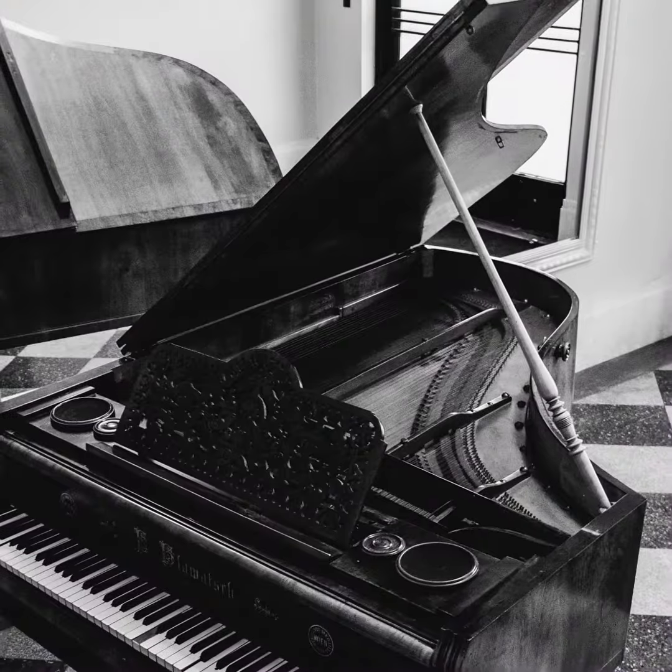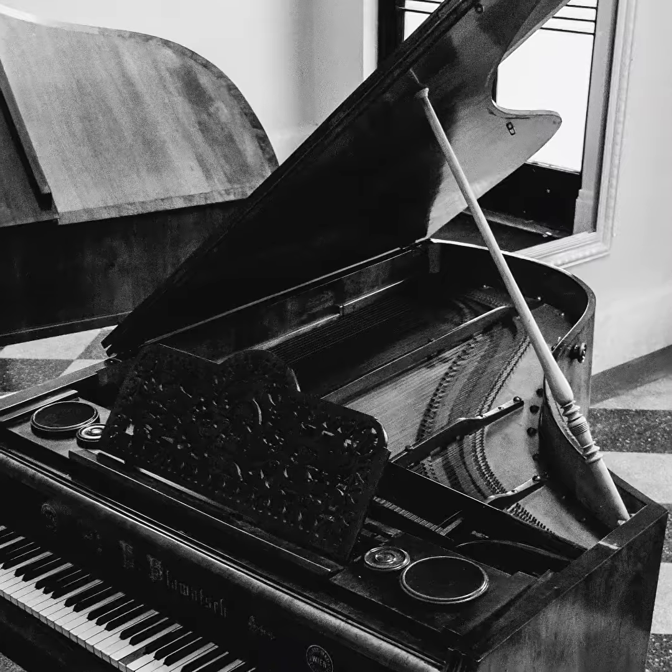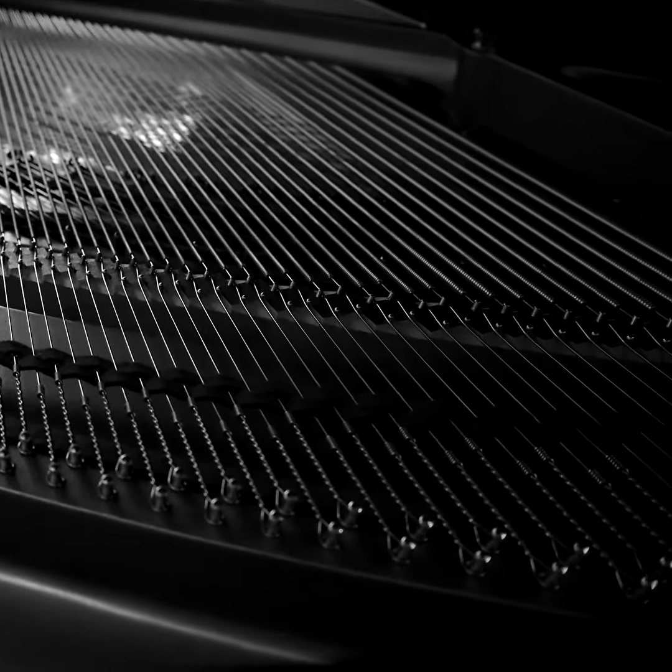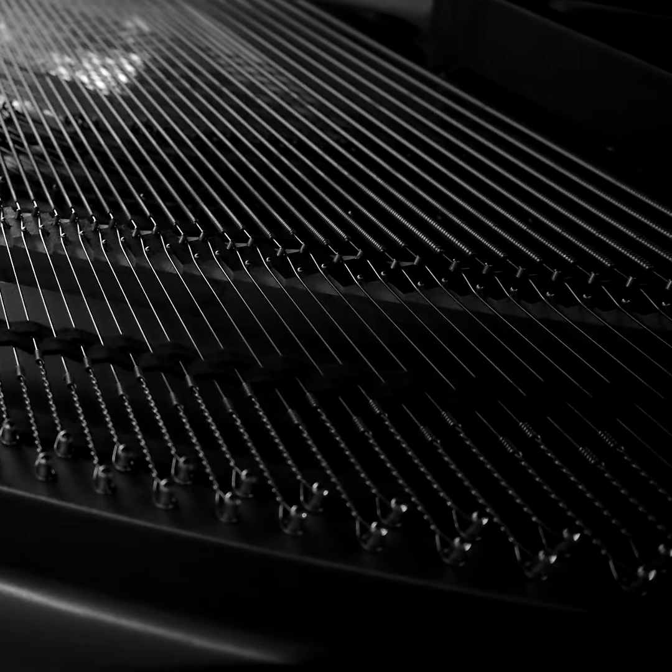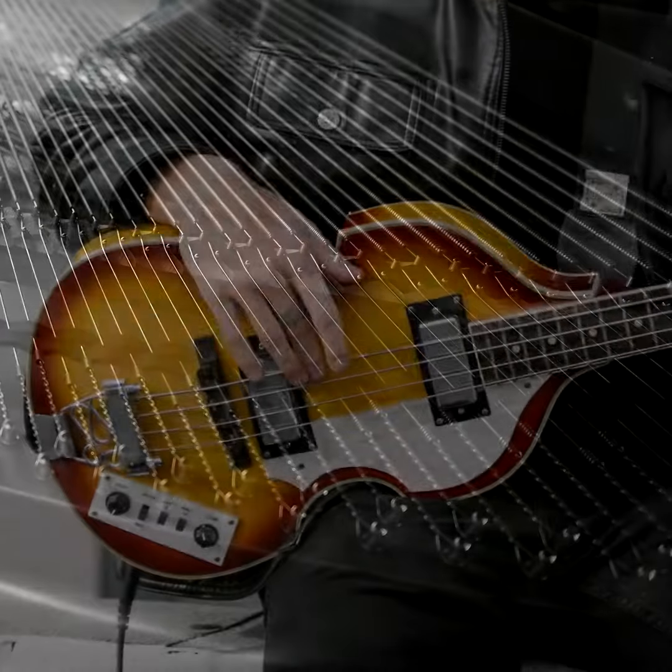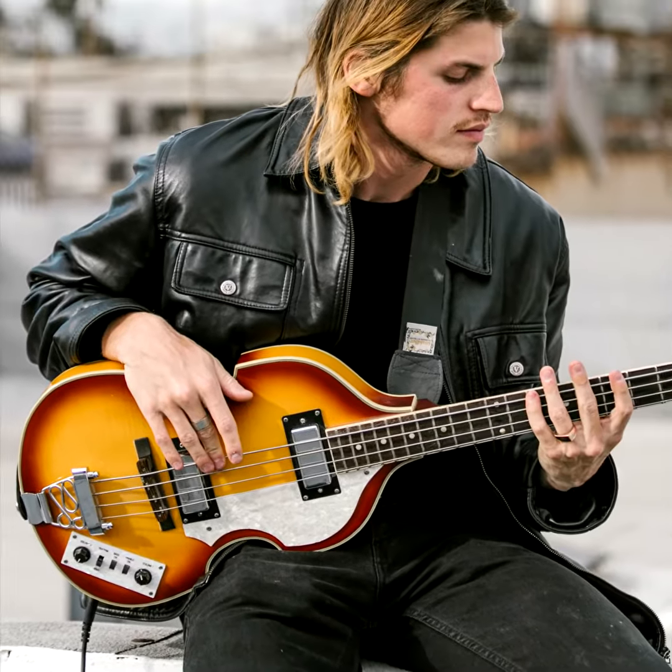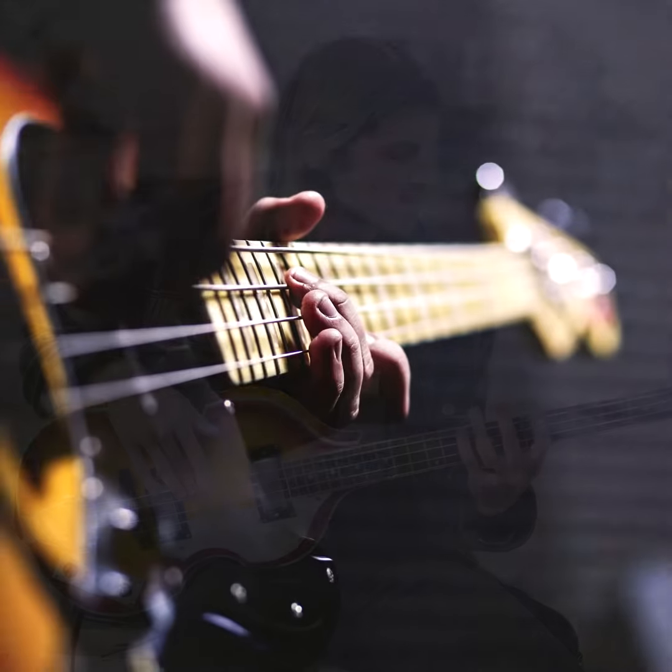Consider the bass strings on pianos. They're typically over 40 inches long and a third of an inch thick. It would be impossible to play an electric bass with those specs, so the strings are shorter and thinner.